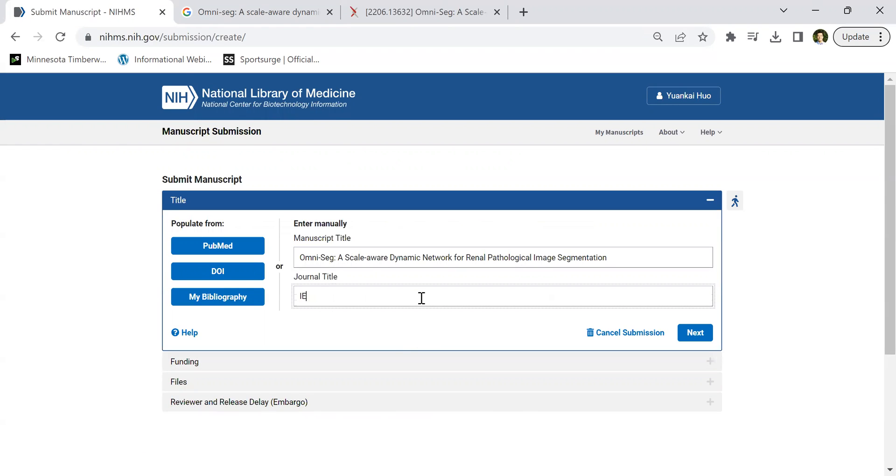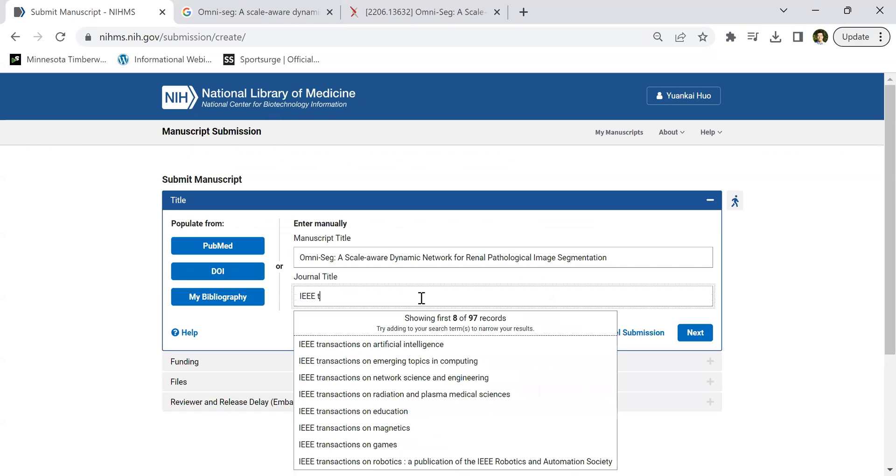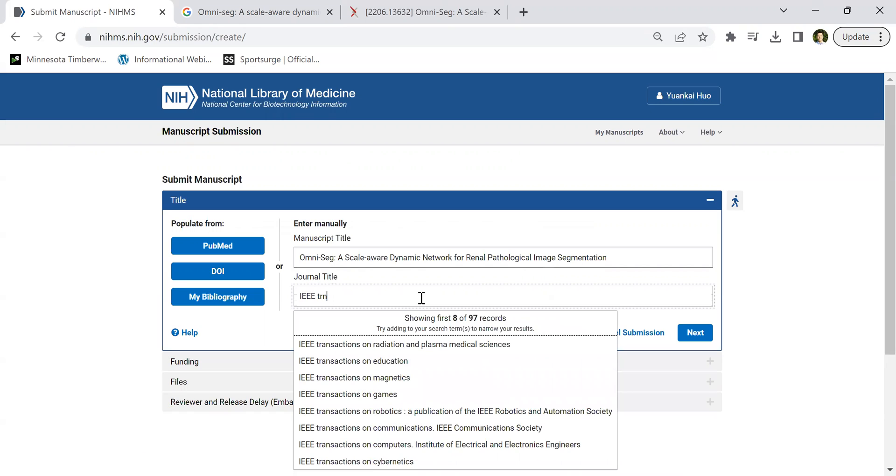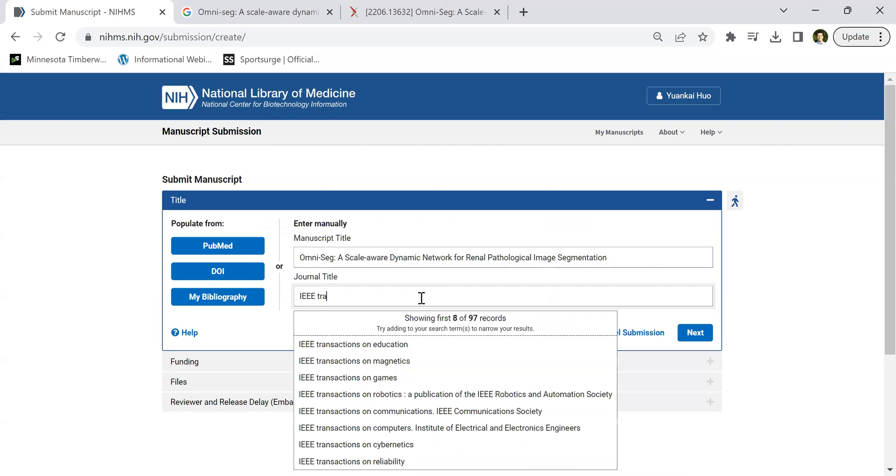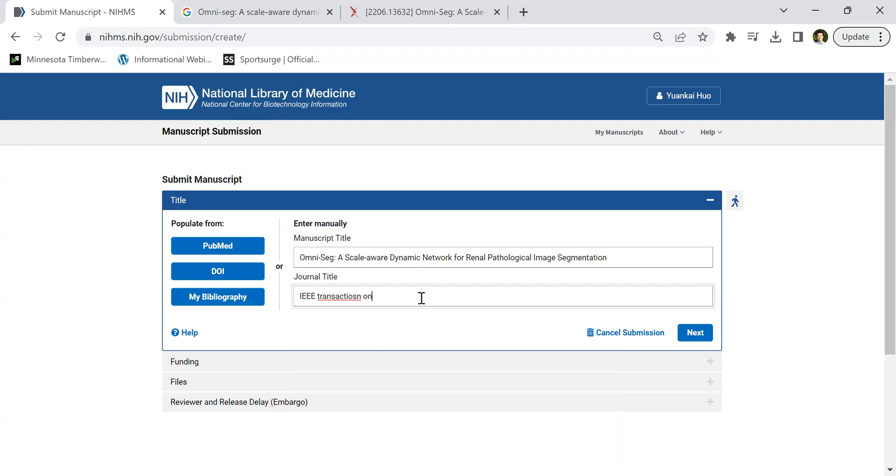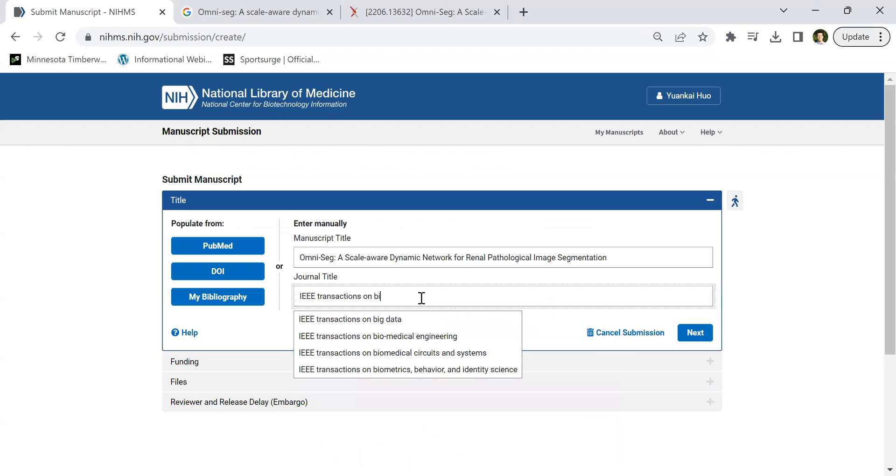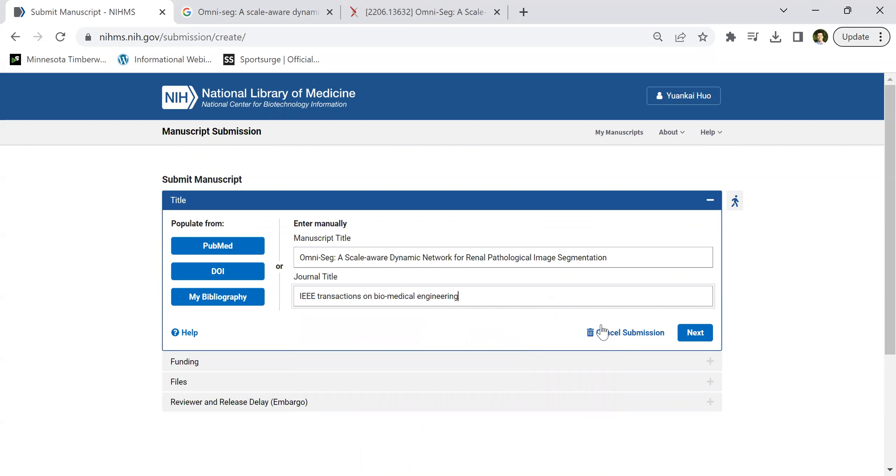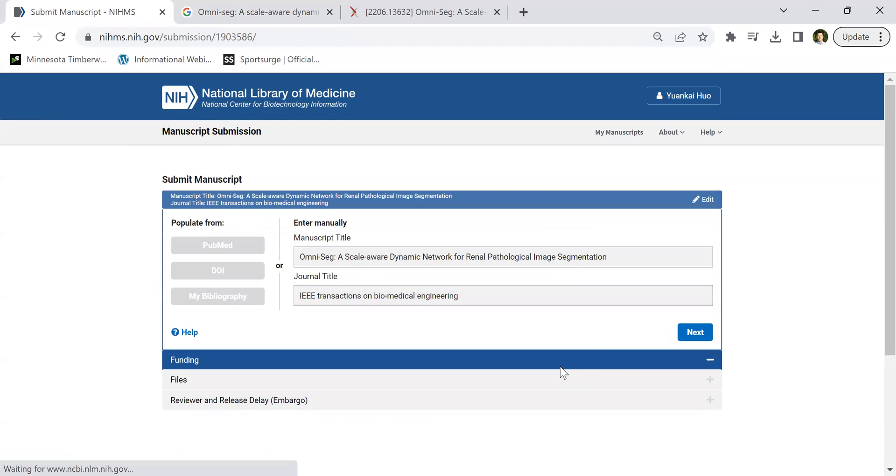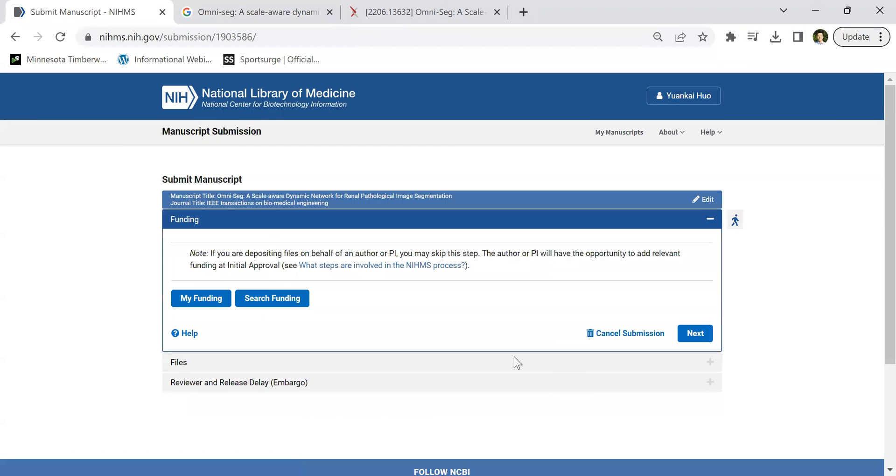For the journal, I think they have already included four major journals and sections on biomedical engineering. So here's the journal. Then next.